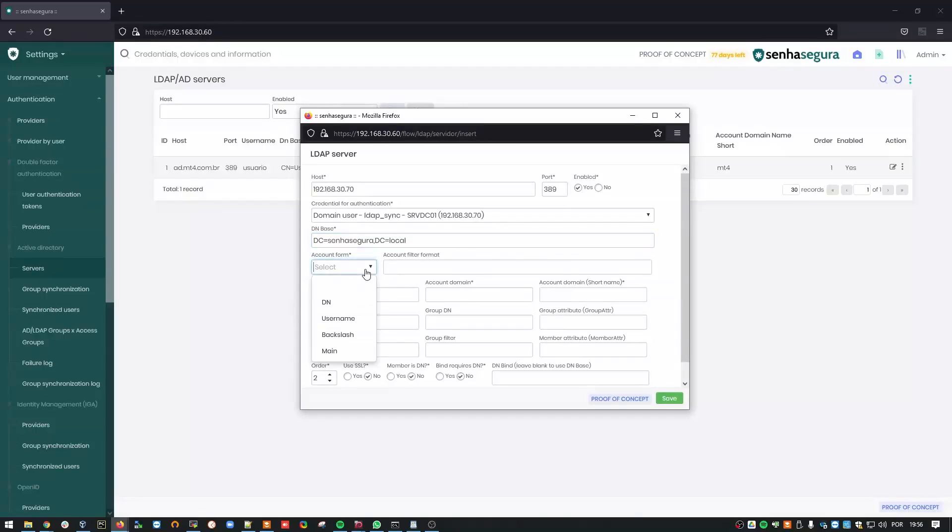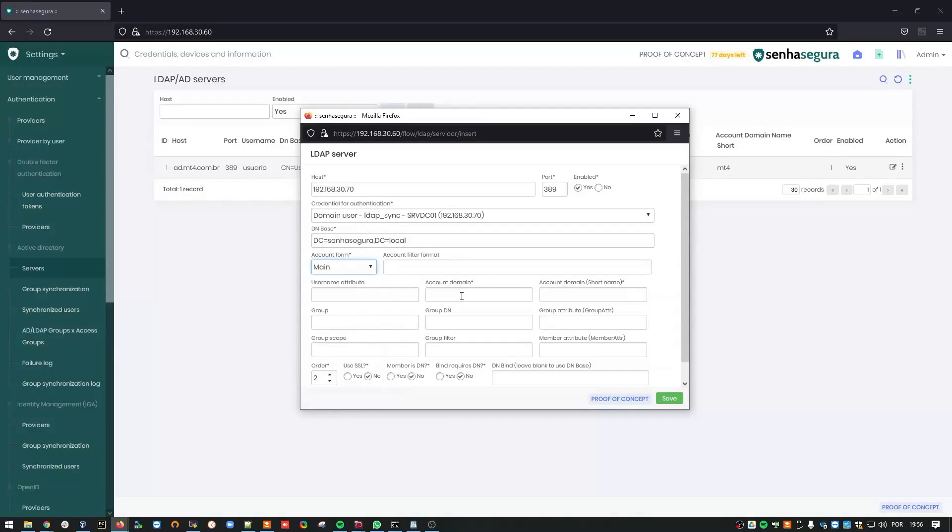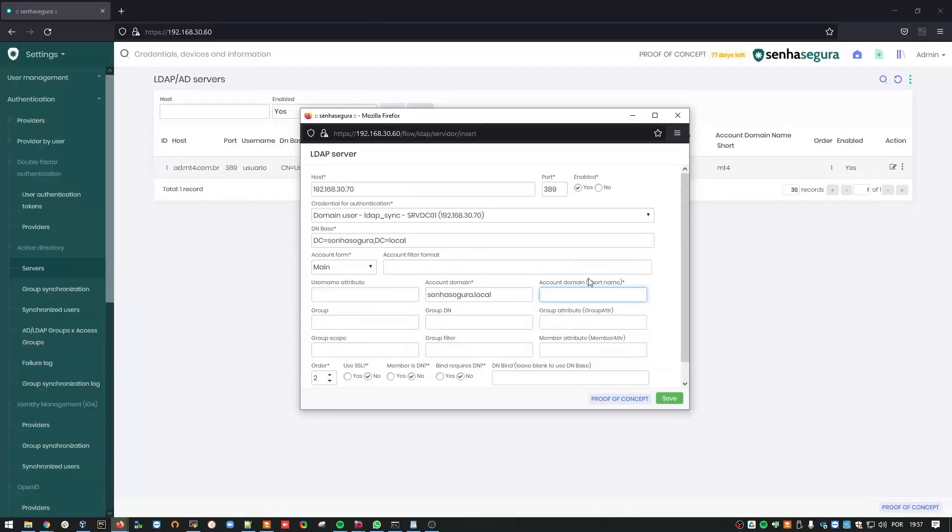Select Main as your account form. And type in the name of your domain in Account Domain. Mine is Siniseguro.local. And, finally, its short name.